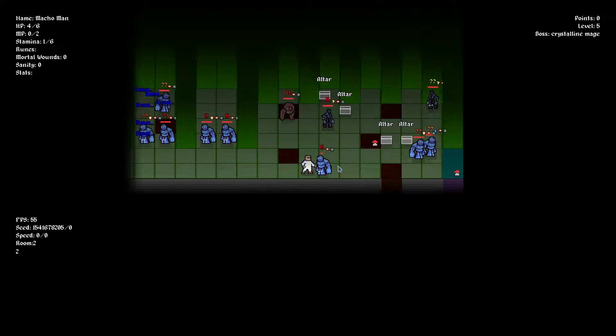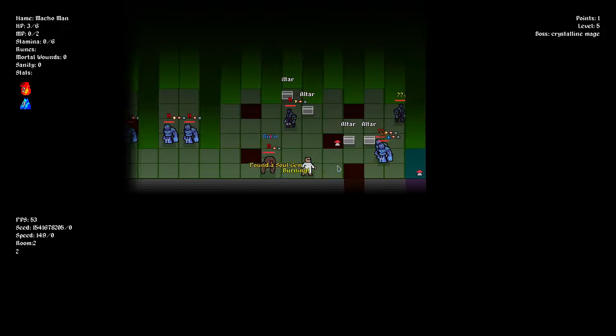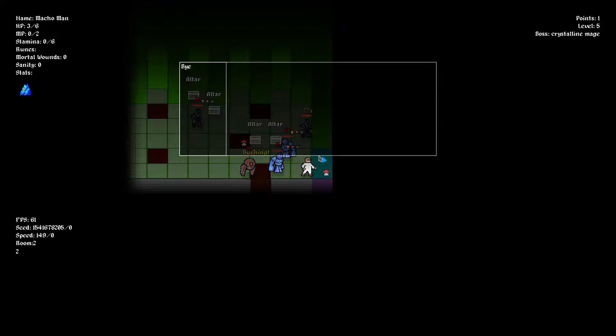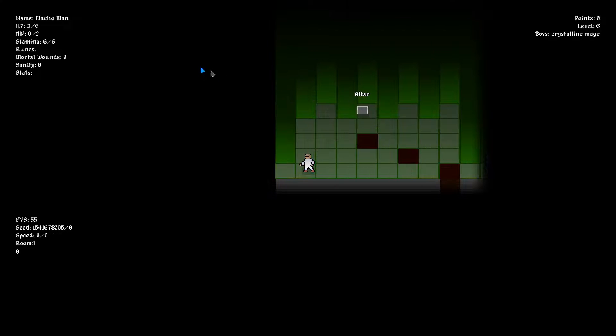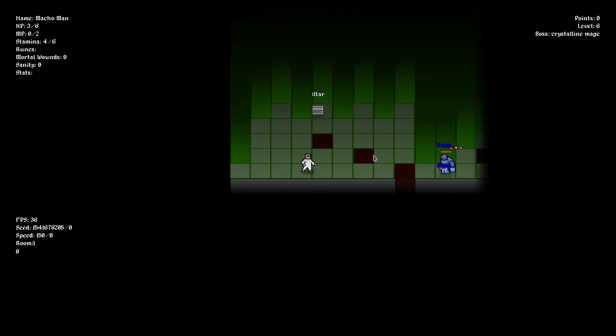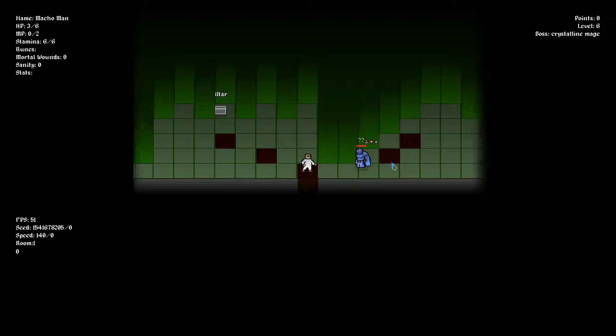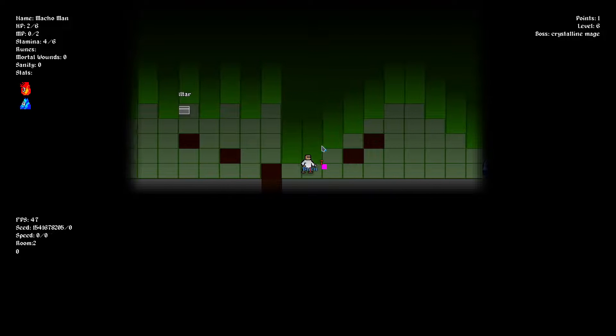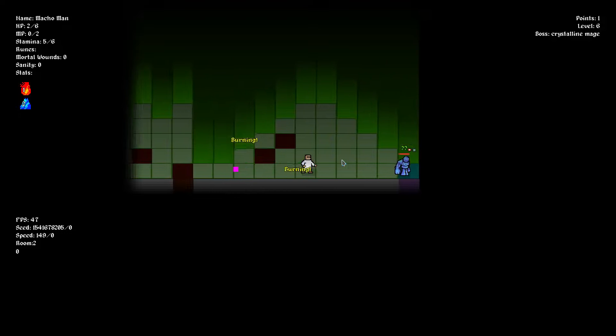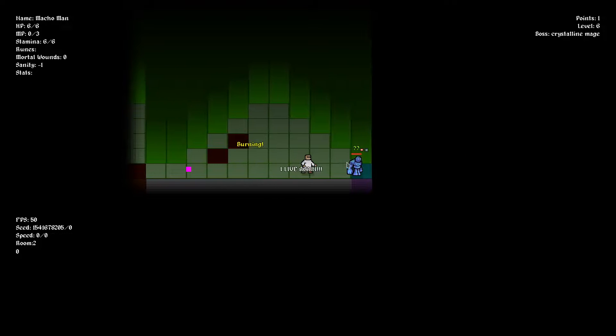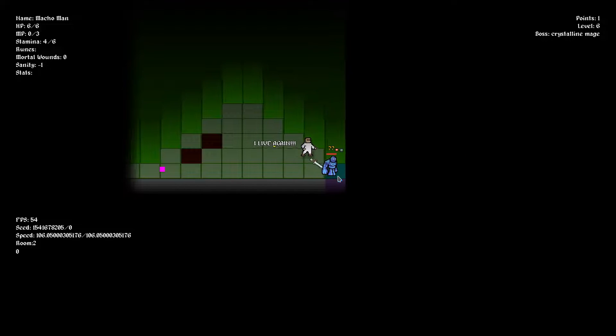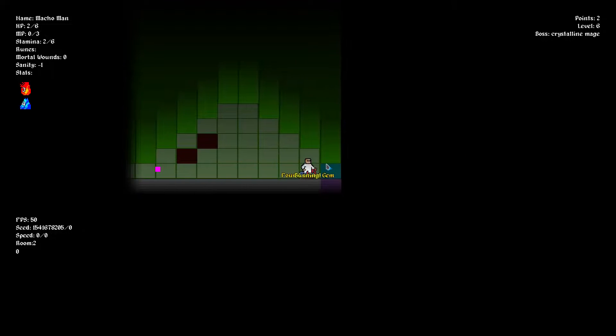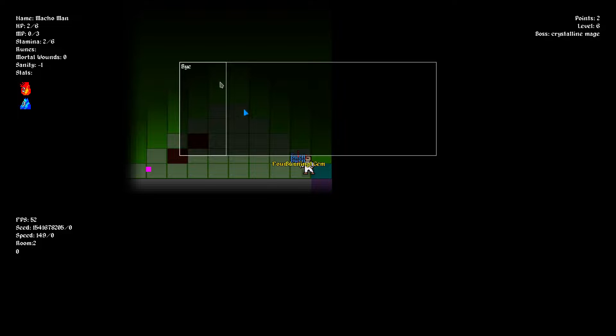I finally implemented a crawling function for the player. If it's active, you'll decrease the amount of noise you generate, but it will slow your movement down as well. Other than that, I was concentrating on some graphics.